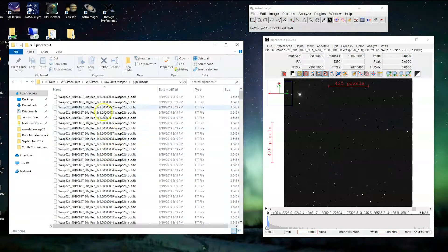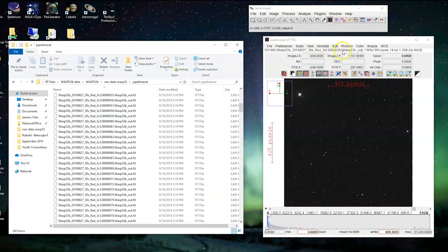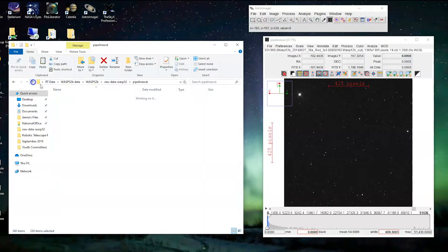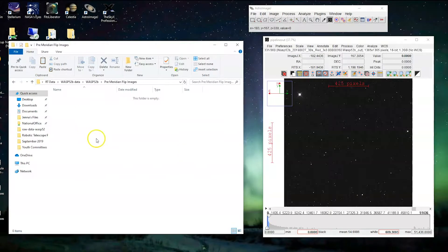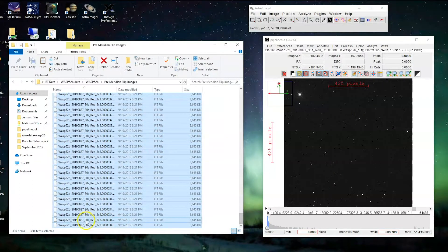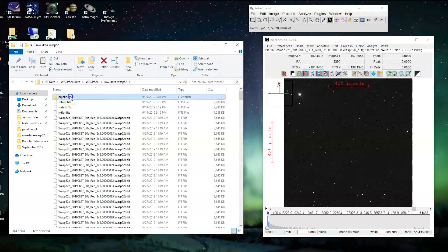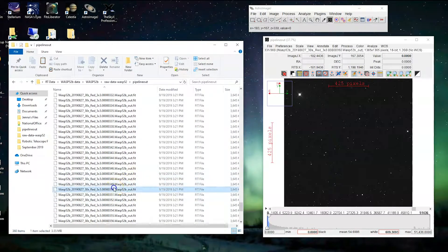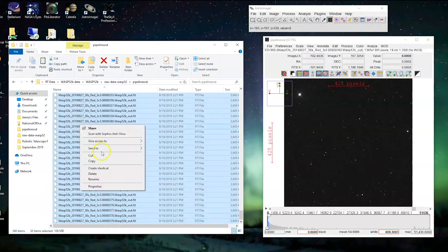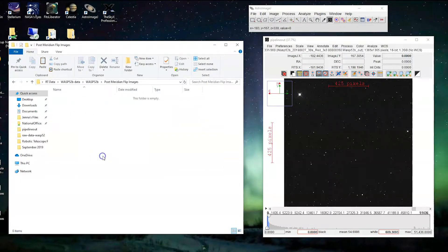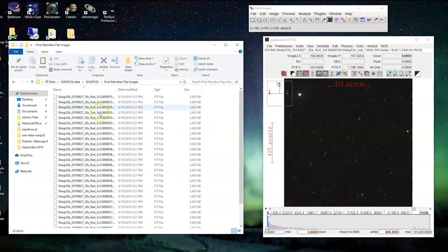This is our raw data. What we want to do is copy it in chunks. Before the meridian flip, we know the flip starts at file number 350, so everything up to 349 goes into the pre-meridian folder. Find 349, select all the way to the top, copy with Ctrl+C, and paste those into 'pre meridian flip images'. Let's verify the numbers are correct — it says 349, perfect. Now from 'pipeline out', take files 350 all the way to the end, copy those, and paste them into 'post meridian flip images'. We've got our two chunks of files separated.